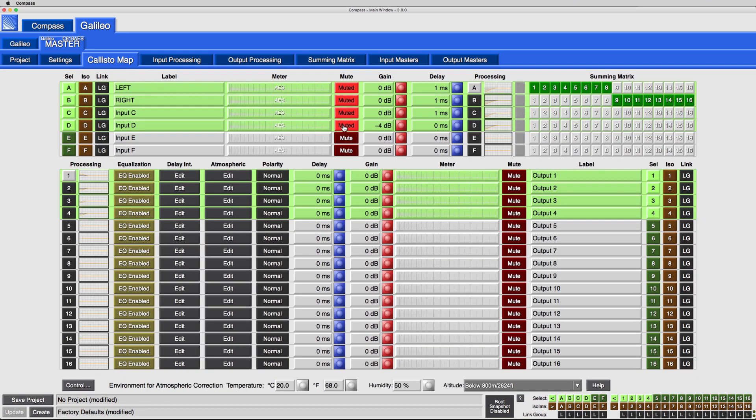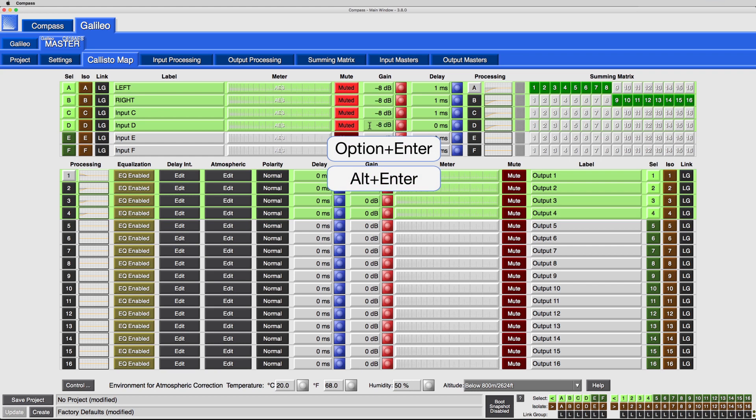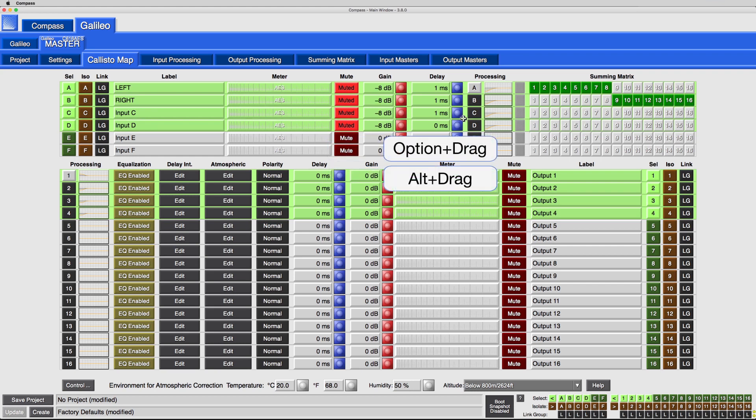To force absolute values for selected channels, hold Option and click Enter, or hold Option and drag a control point.